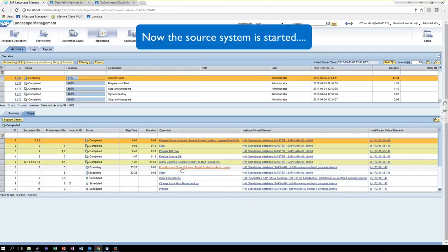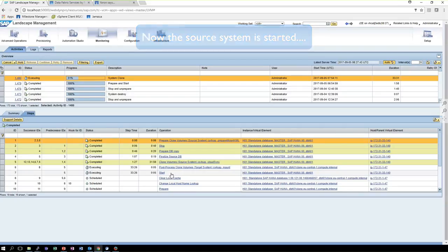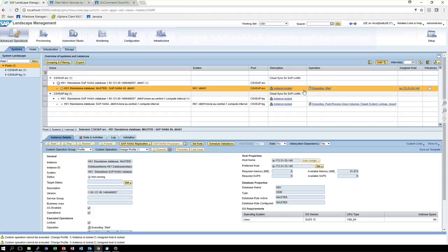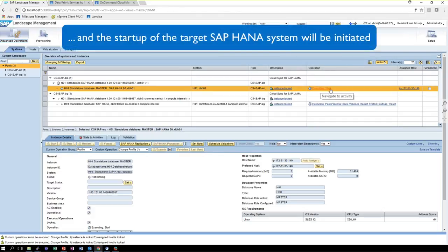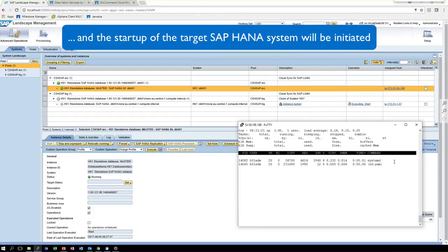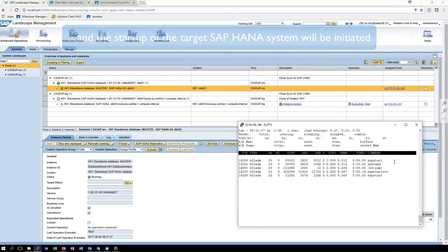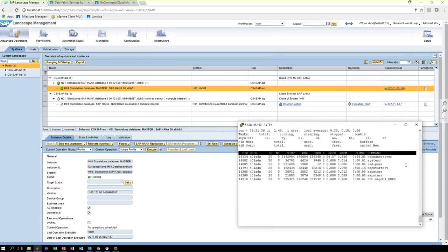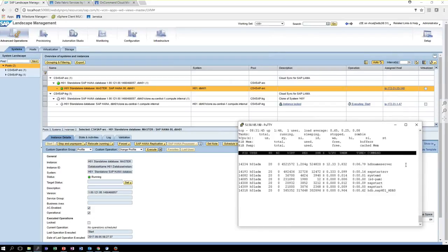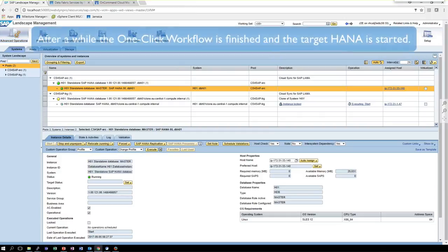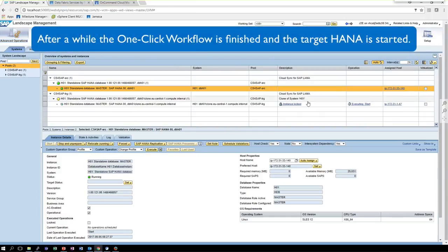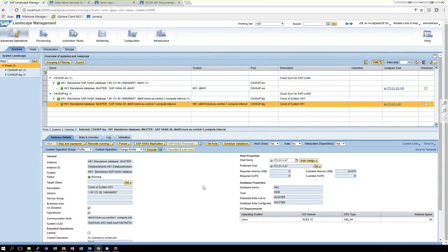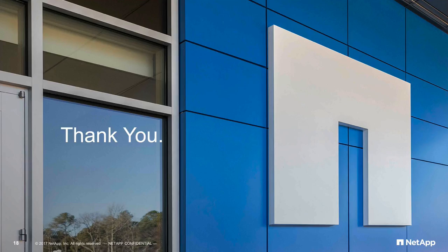And the workflow waits until the copy process has been finished and finalized. And as a last step, SAP LAMA will start the HANA database running at Amazon using ONTAP Cloud as an NFS server. And the move has been accomplished by just a one-click single workflow.